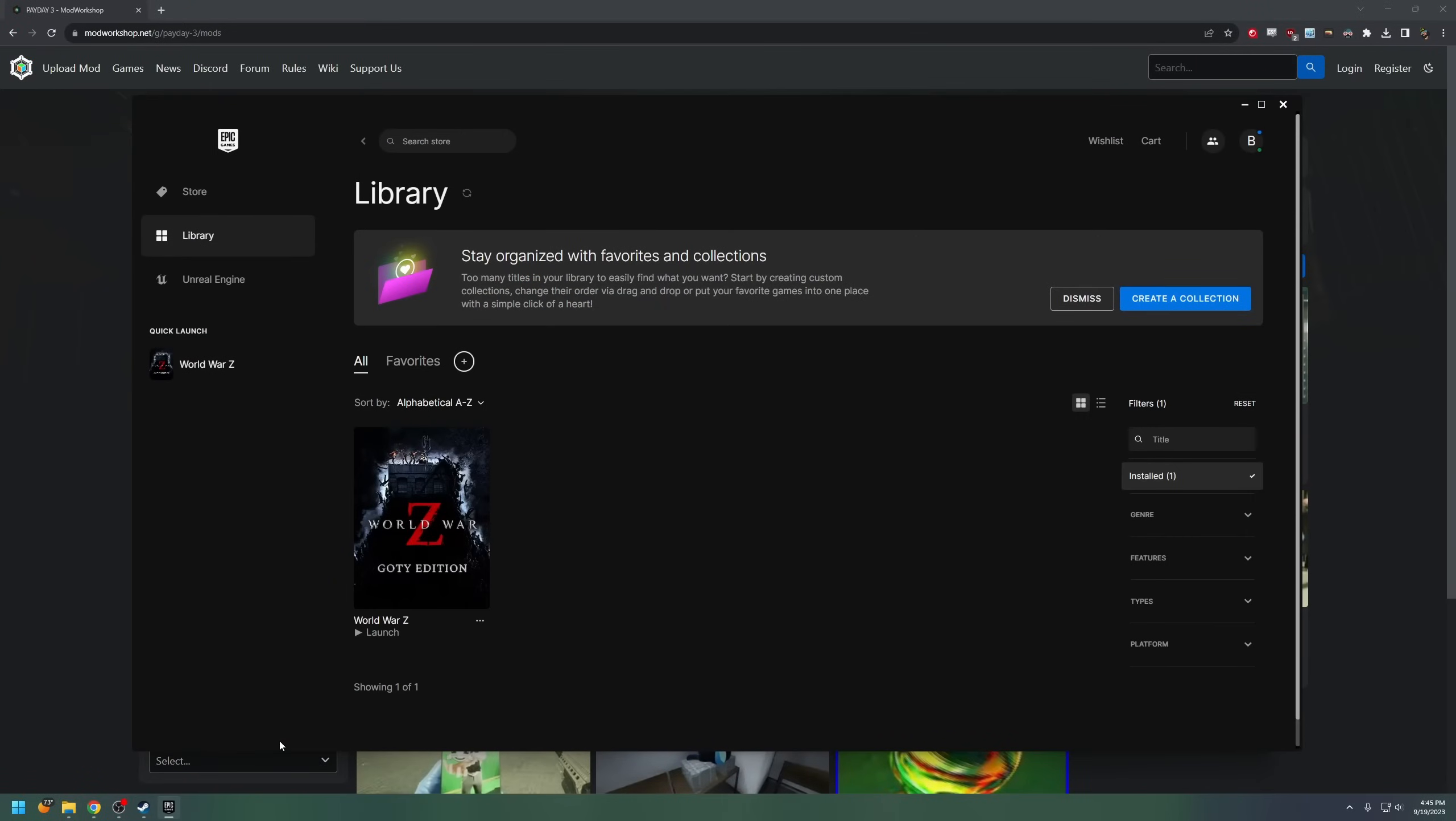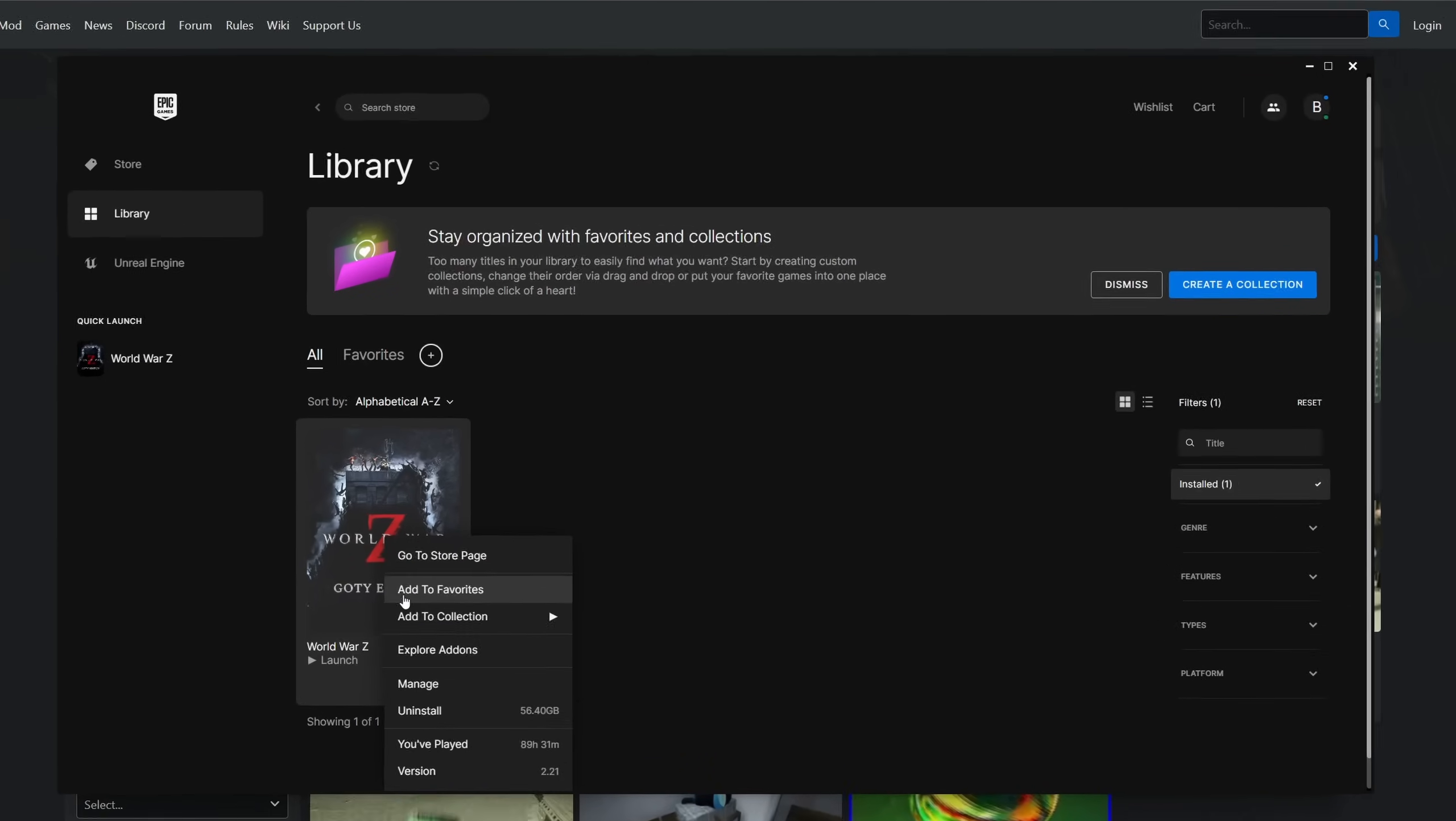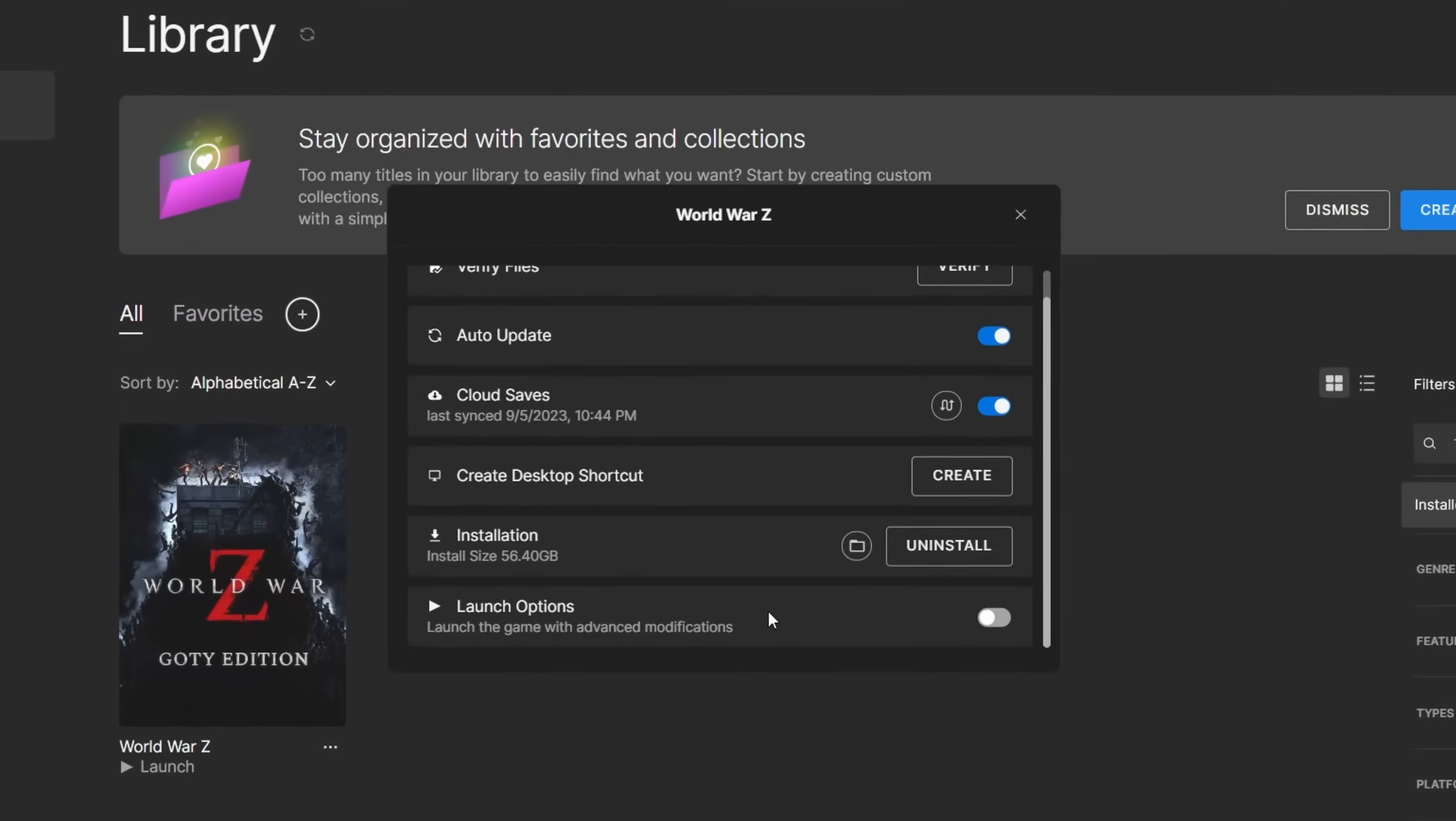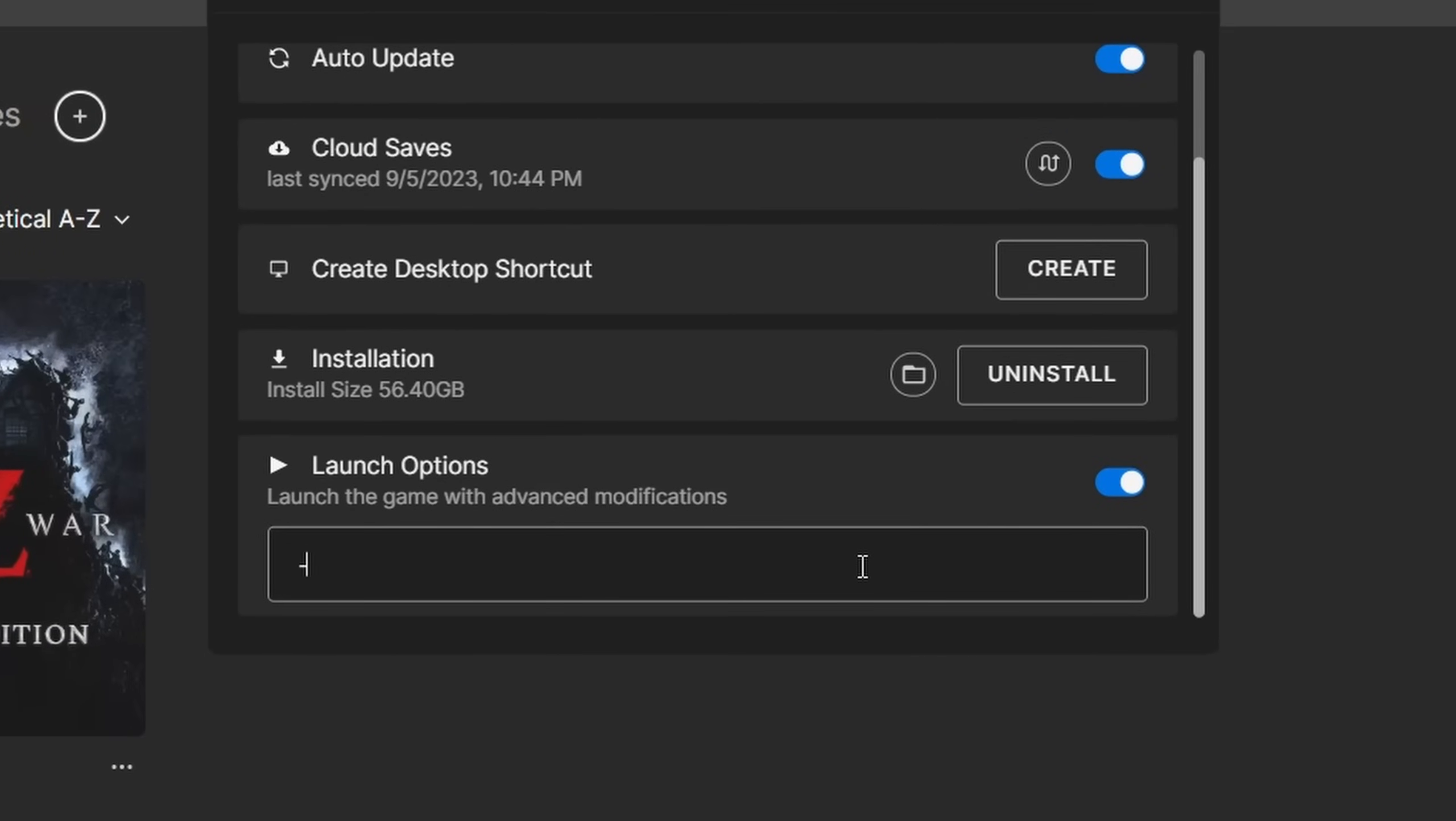On the Epic Game Store, I don't actually have Payday 3 installed. Just pretend this is Payday 3, okay? So right click, Manage, scroll down to Launch Options, open it up, and do the same thing. Type dash file open log. There you go. Simple as that. You're done with step one.